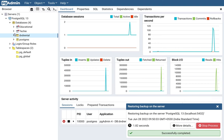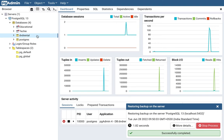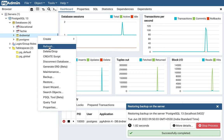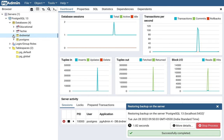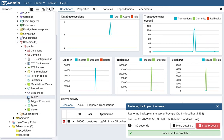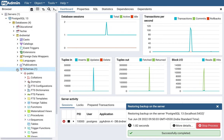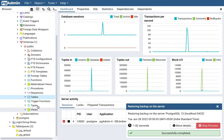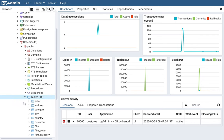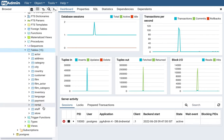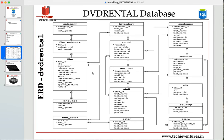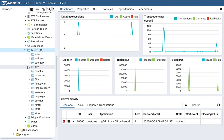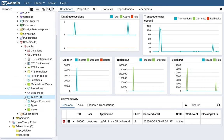You will see it has successfully completed. Once you have performed the restore, you must refresh your database. Right-click on dvd_rental and choose Refresh. After refreshing, expand the dropdown and navigate to Schemas > Public > Tables. If you also refresh the Tables node, you will see all 15 tables have come up: actor, address, category, city, country, customer, film, inventory, payment, rental, staff, and store — all the tables we were talking about are now visible.